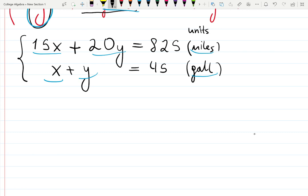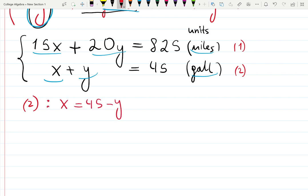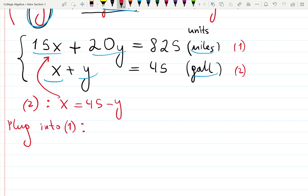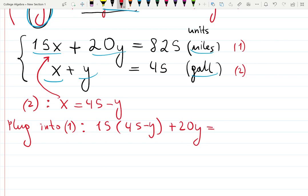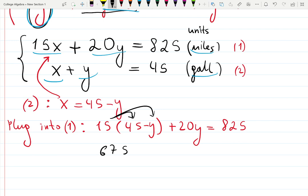Now your job is to solve this system of linear equations, which you can do in many ways. I'll label them equation one and equation two. Using the substitution method: from equation two, solve for x — it becomes x equals 45 minus y. Then plug that into equation one: 15 times (45 minus y) plus 20y equals 825. Distribute: 15 times 45 is 675, so you get 675 minus 15y plus 20y equals 825.